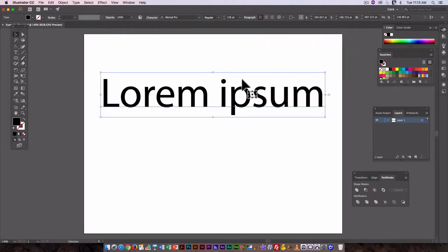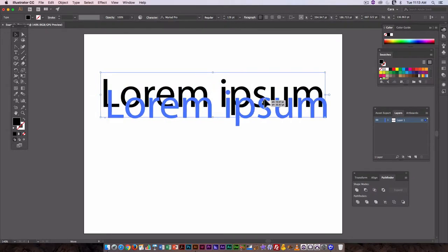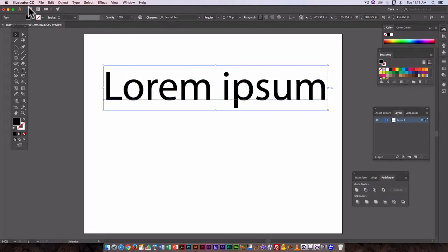The text comes in a text box on its own. I can just grab it and move it around with the selection tool.